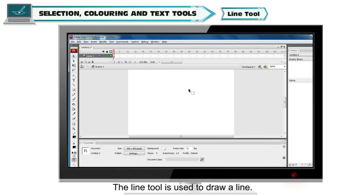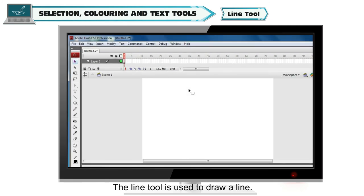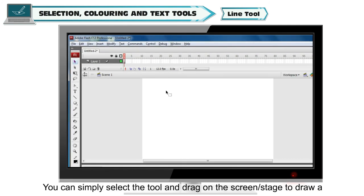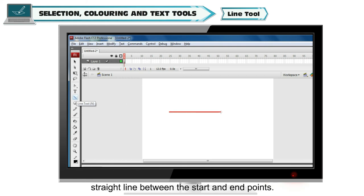Line Tool. The line tool is used to draw a line. You can simply select the tool and drag on the screen or stage to draw a straight line between the start and end points.